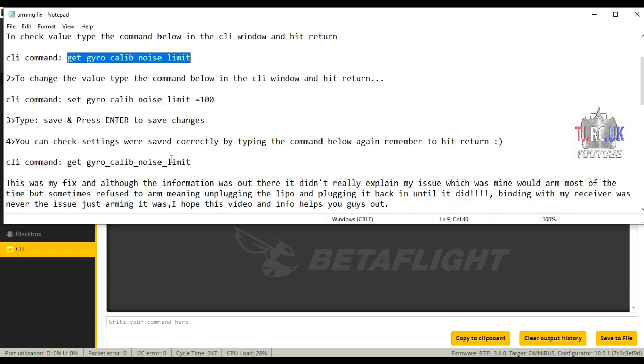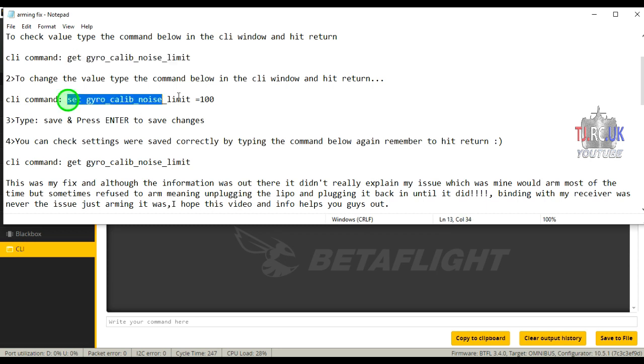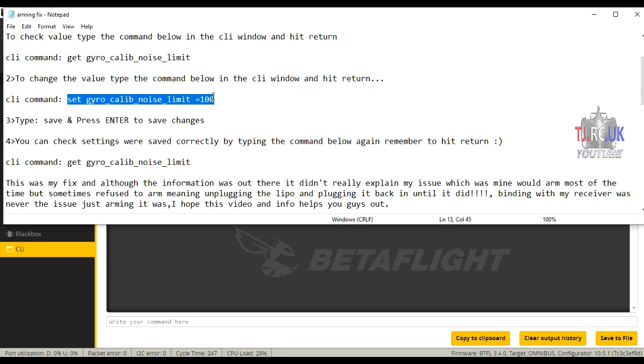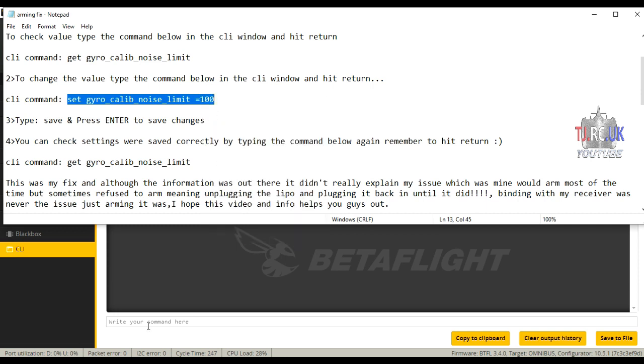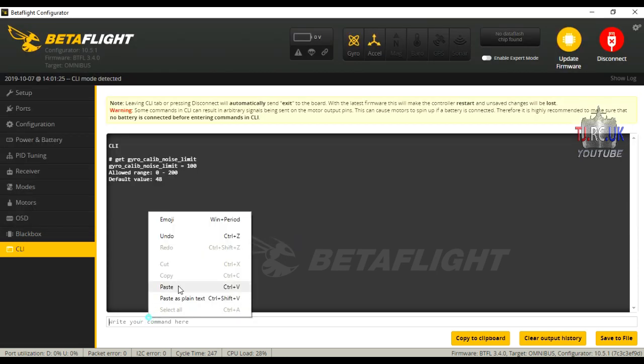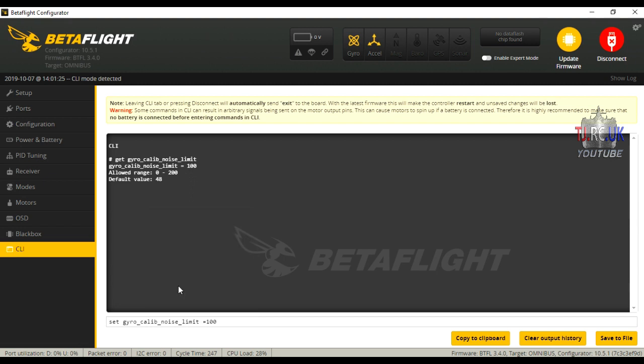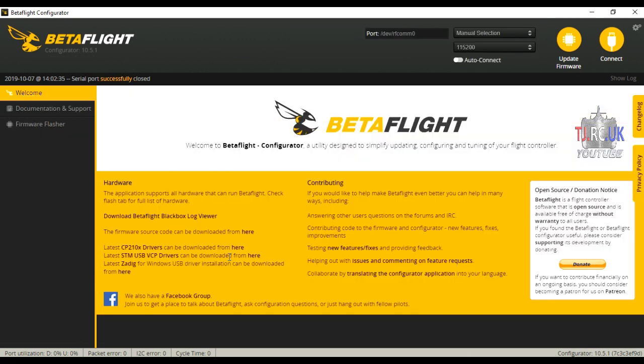That's the second line showing 100 because I've changed it now. So now use the command to change that setting, which is this one. Copy and paste that into the CLI window. You'll see it's showing you that it's changed that limit. It's important that you actually take this step now and type in save.